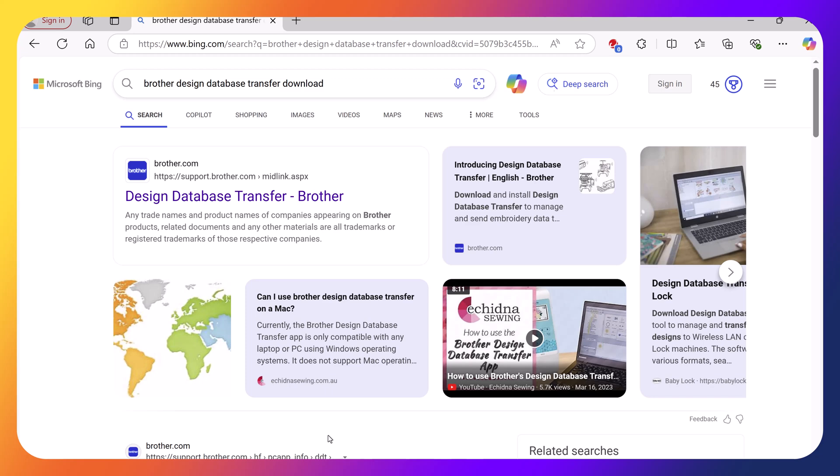Hello everyone, this is Terry. Today I want to talk to you about Brother Design Database Transfer.